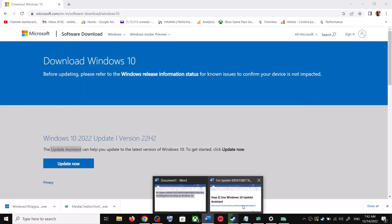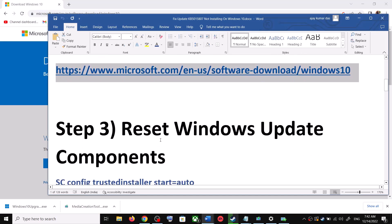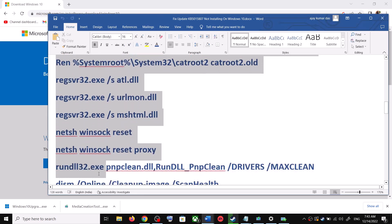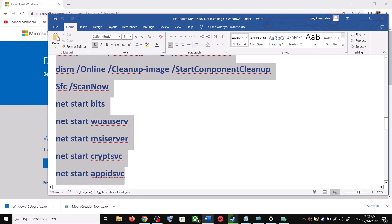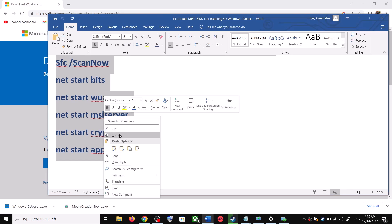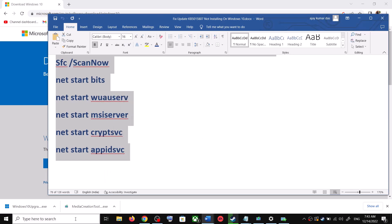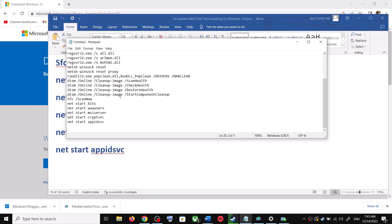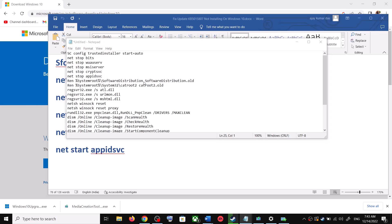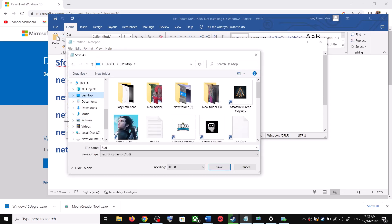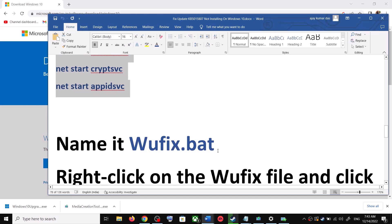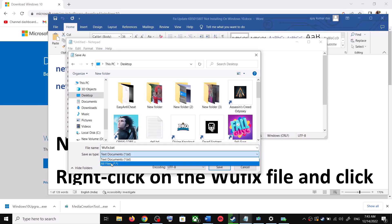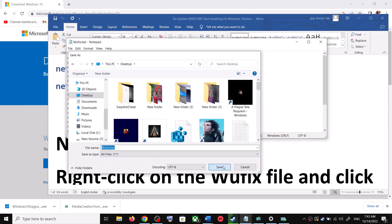If you are still unable to update, you can reset Windows Update components. Copy all the commands provided in the video description. Open Notepad by typing 'notepad' in the Windows search box, then paste all the commands. Go to File, click on Save As, set the location to Desktop, name the file 'wufix.bat', and for Save As Type select All Files. Click Save.